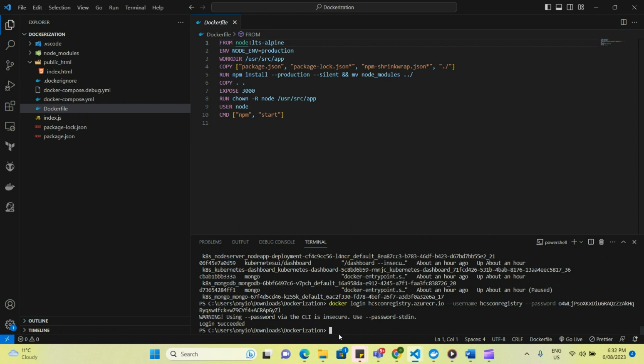So now the next thing that we want to do is to be able to push this image to Docker container registry. And to do that, we have to create a new version of an image. So firstly, we're going to use Docker tag to enable us to do that. Docker tag cookies hyphen form because that's what we call the image that we built.